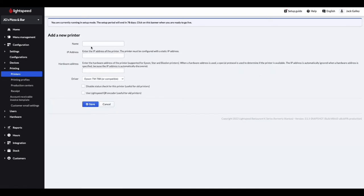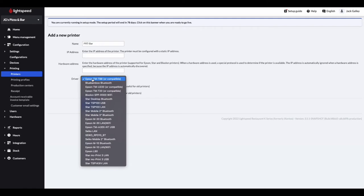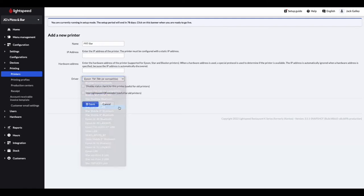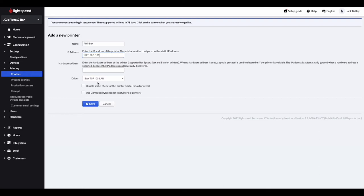You can first give your printer a name and then from within the list of drivers, select the Star TSP100 LAN driver. Once selected, in the IP address field, please enter the address that was printed on the configuration docket. Once you are happy that all of the information has been entered, please click on save.